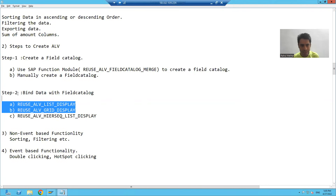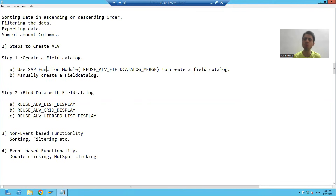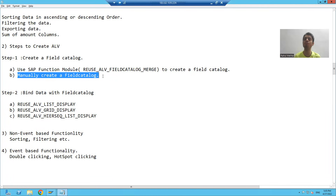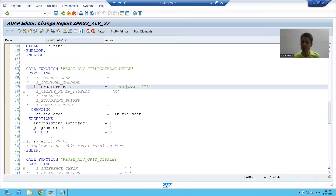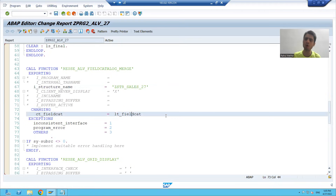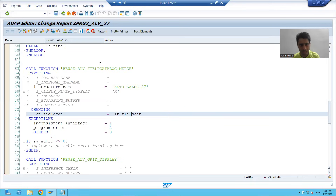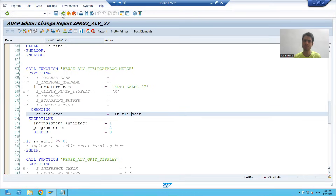Now, what we will do: rather than using the SAP function module to create a field catalog, we will learn how to create a field catalog manually — manually means with the help of coding. We will write each and every step and manually create a field catalog. Previously, we simply passed the structure and SAP returned the field catalog to us. But now we will not follow this approach. Rather than changing the existing program, I will make a copy and we will replace this part in that program.